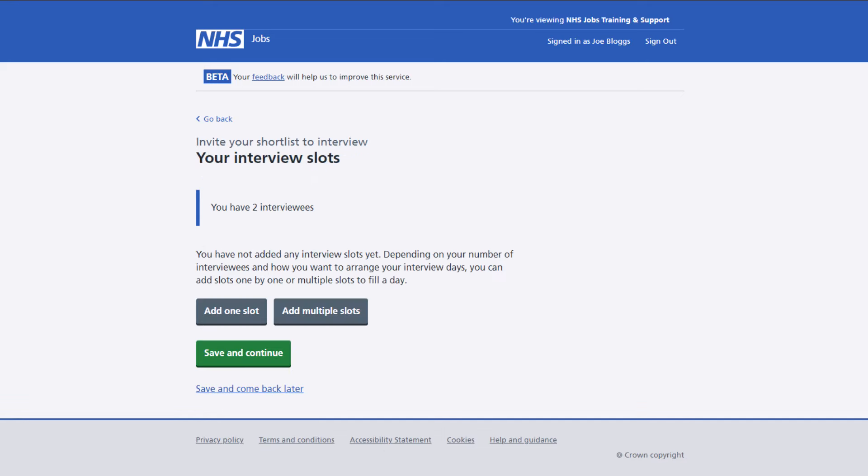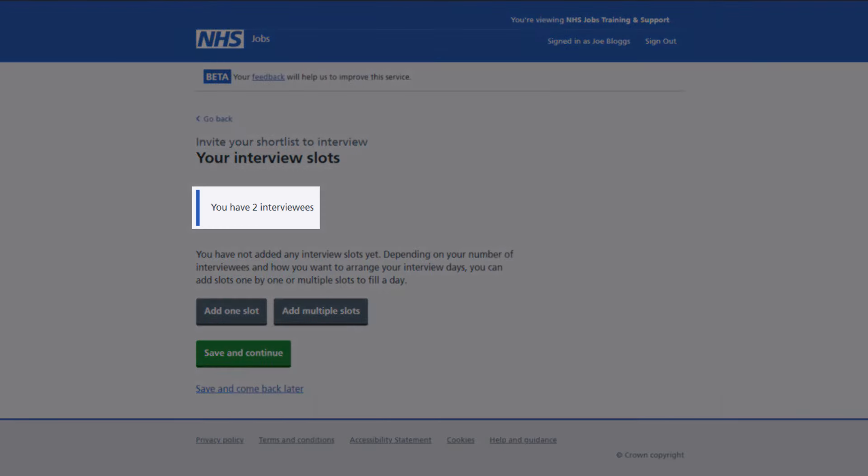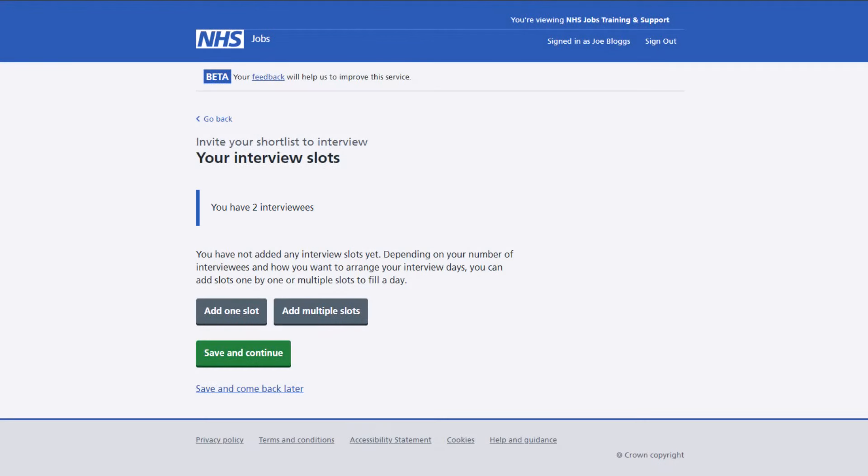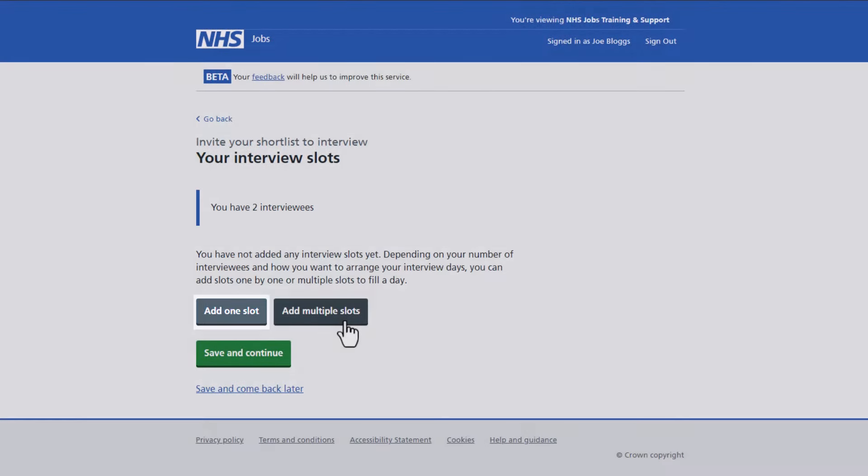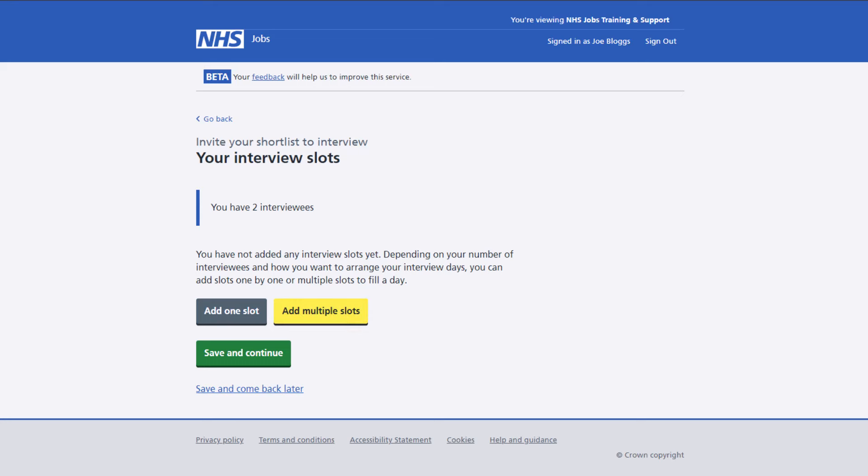You'll need to set up at least as many interview slots as you have interviewees. The NHS job system will let you know how many applicants you have to interview. You can set up one slot at a time or you can set up multiple slots throughout the day as shown here.